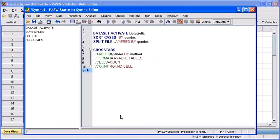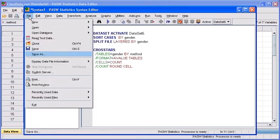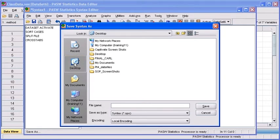Now once you have run through all the tests and pasted those commands, you can actually save that as a syntax file and use it for other data files. Select the File menu, then select Save As. Choose the Desktop as the destination, then give it a name by typing in a word or two in the file name list box. Then select the Save button.